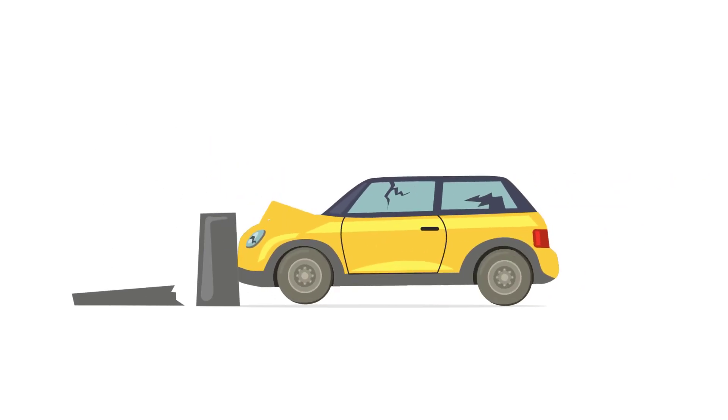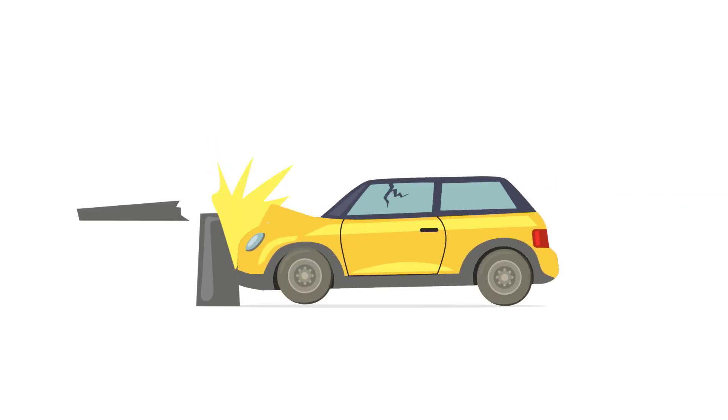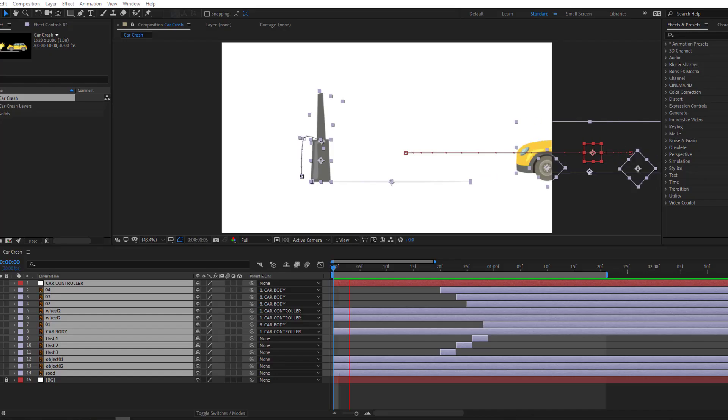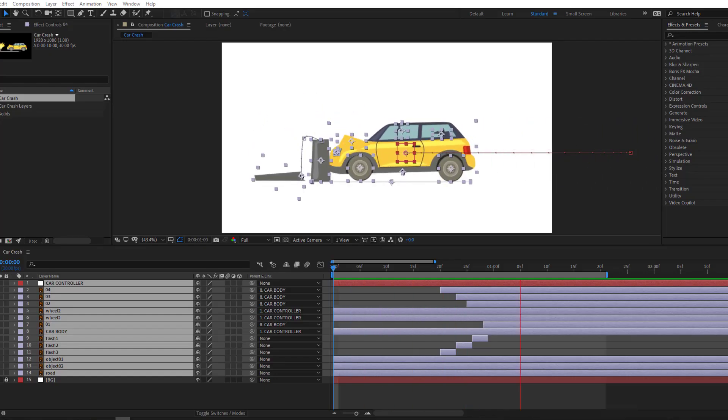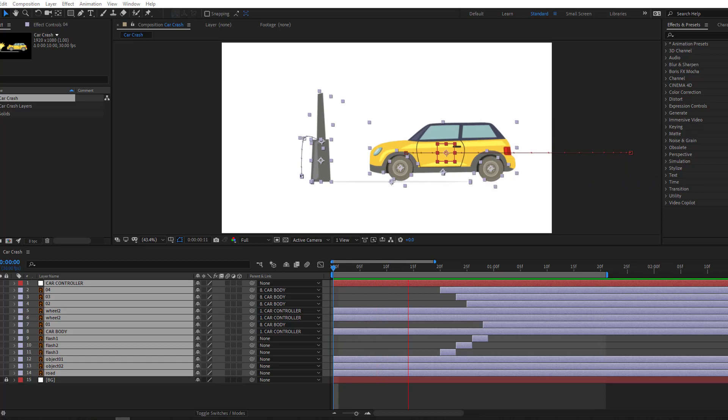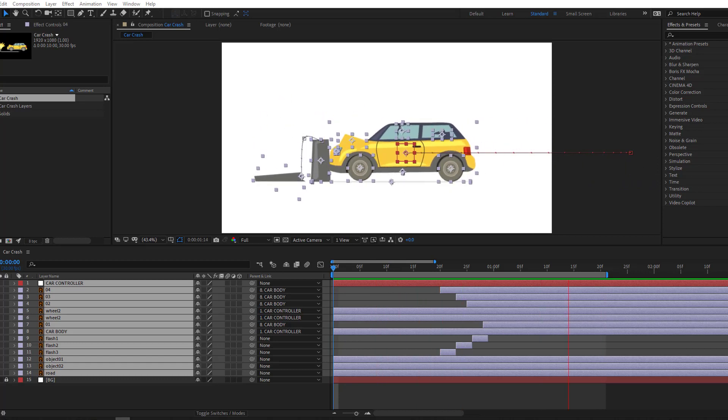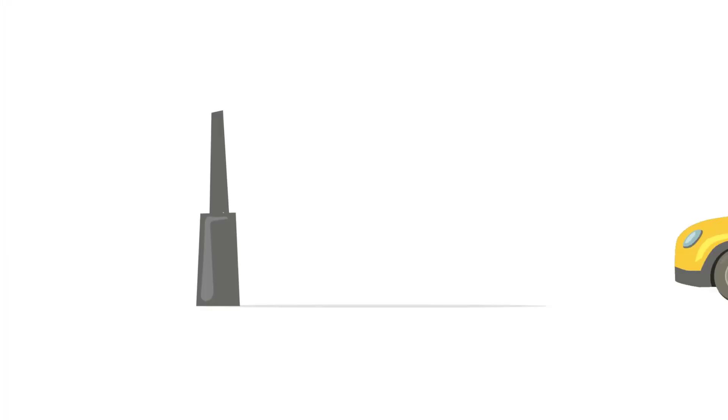Hi guys, welcome to my new video. In this video I'm going to show how to create a car crash animation with After Effects. Let's just start it.